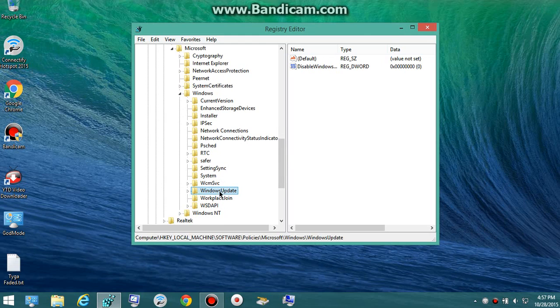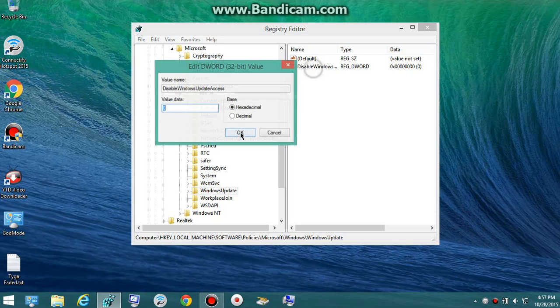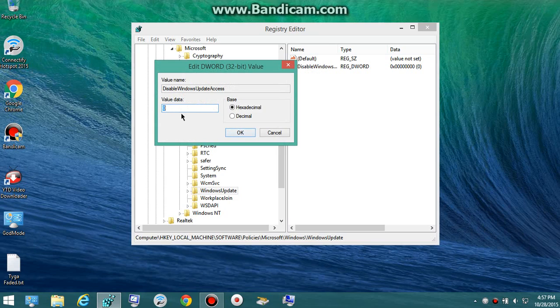And this is where you want to be. Just click Windows Update and there should be something like this over here. Here you can see Disable Windows Update Access. By default it'll be set to 1 for some of you guys that are watching this video.